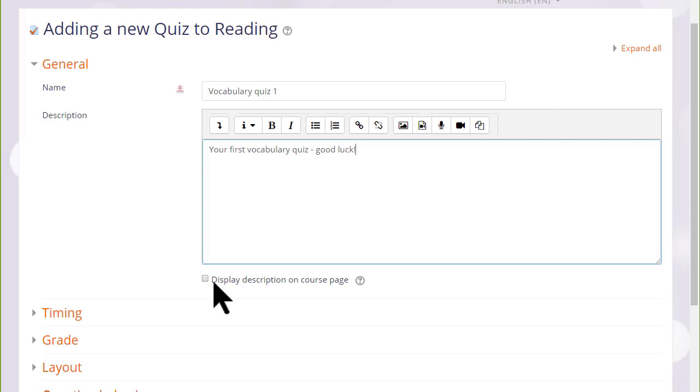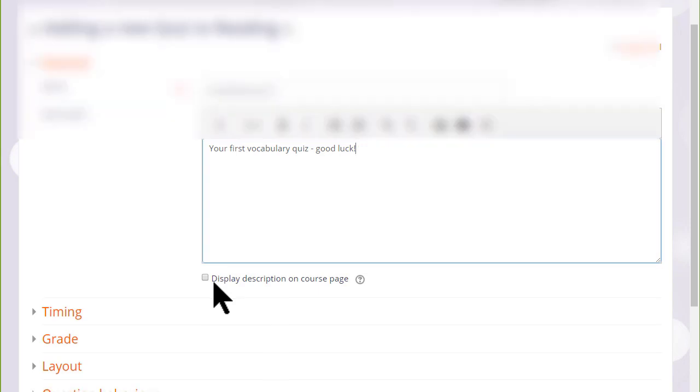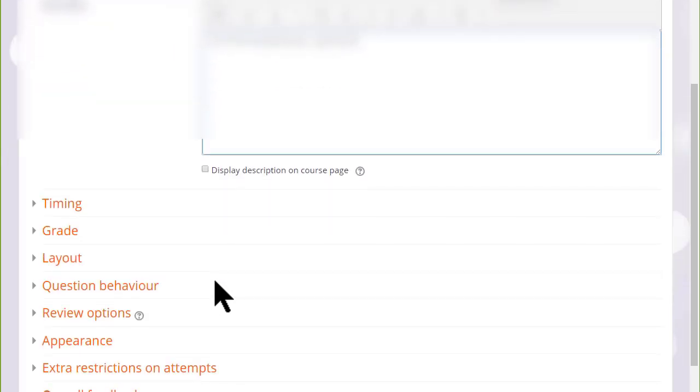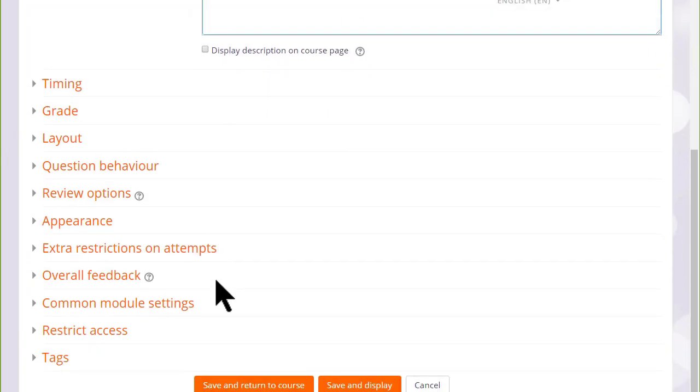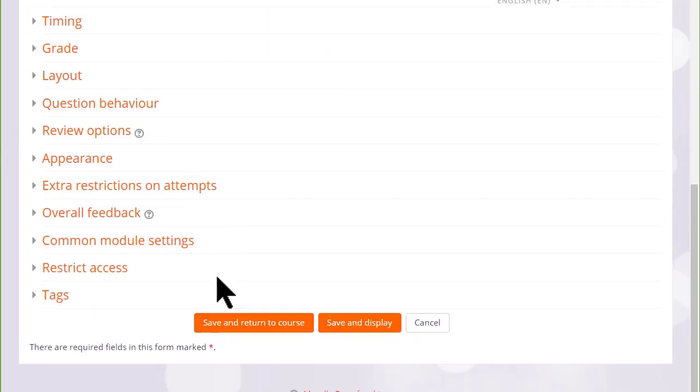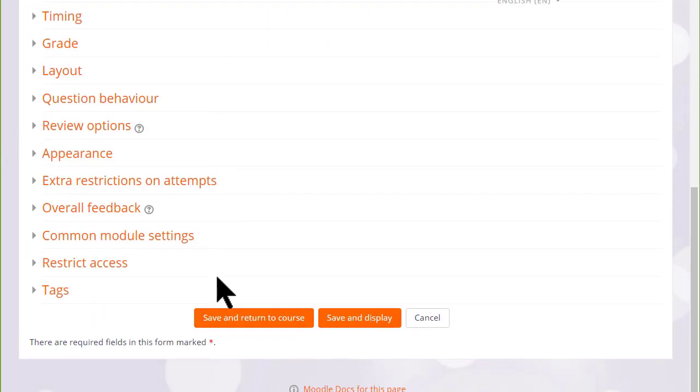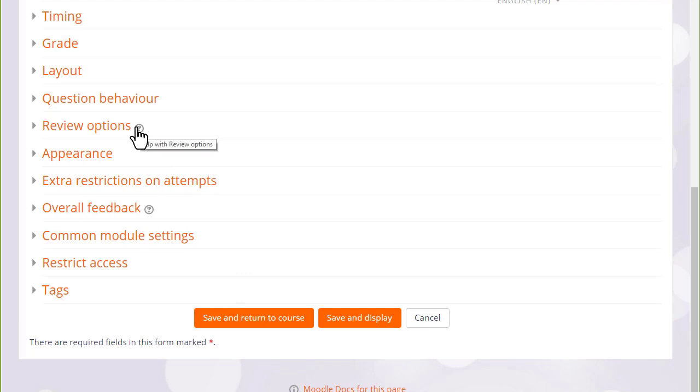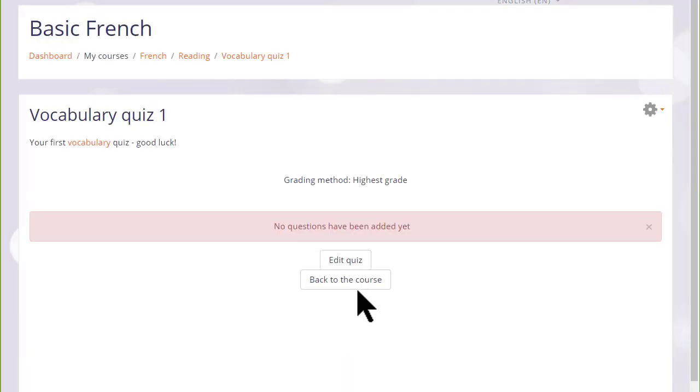There are many different settings in a quiz and it is worth exploring all of them. If there's anything you're not sure of, the question mark help icon gives you extra information. For now, we're just going to click save and display and we have a blank quiz, and what we need to do is to start adding some questions.